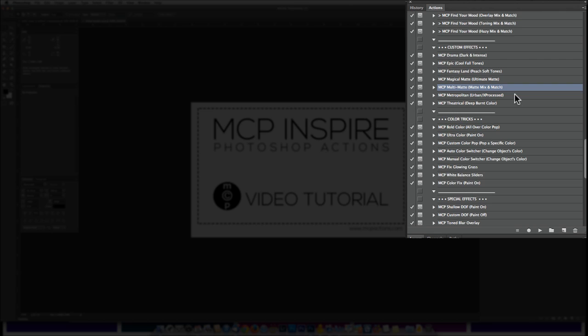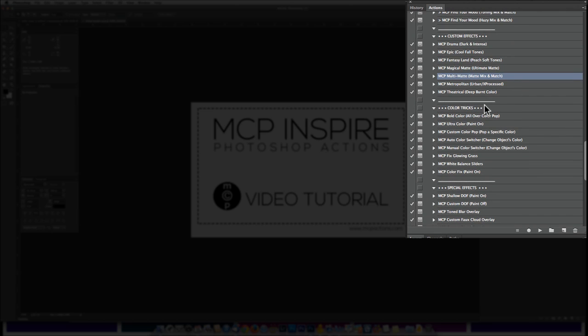The next section is the Color Tricks. The Color Tricks have everything from adjusting white balance to popping color. There's a little bit of everything in here and you can even change the color of solid objects with just a little bit of feedback and some painting.